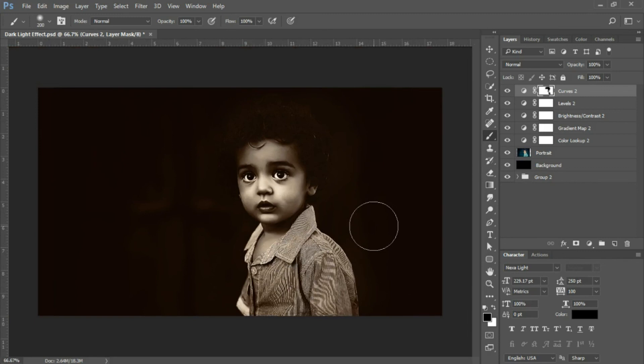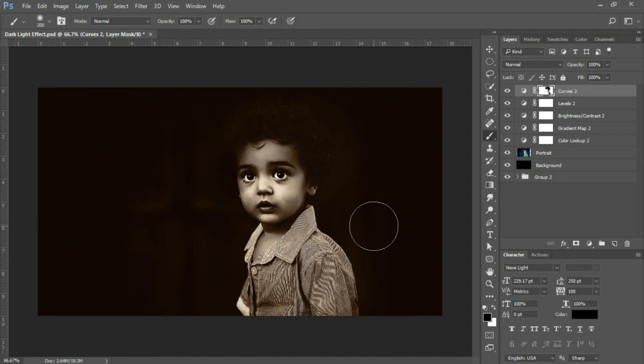You've completed the dark light effect tutorial. If you're new to this channel, please click the subscribe button. If you enjoyed this video, please like and share it. If you have ideas for future tutorials, leave a comment below. Until next time.